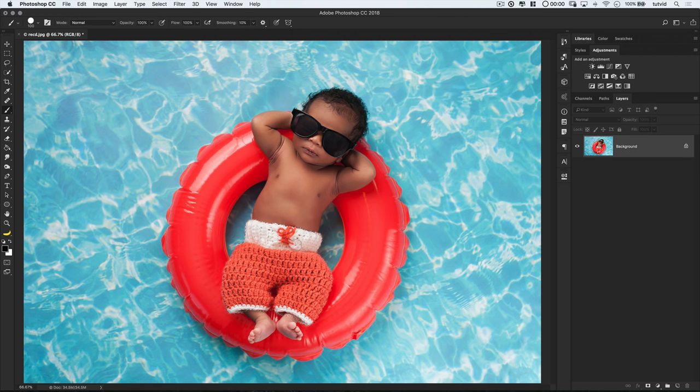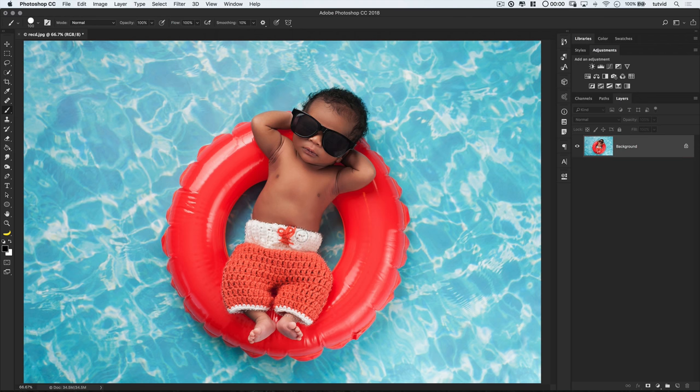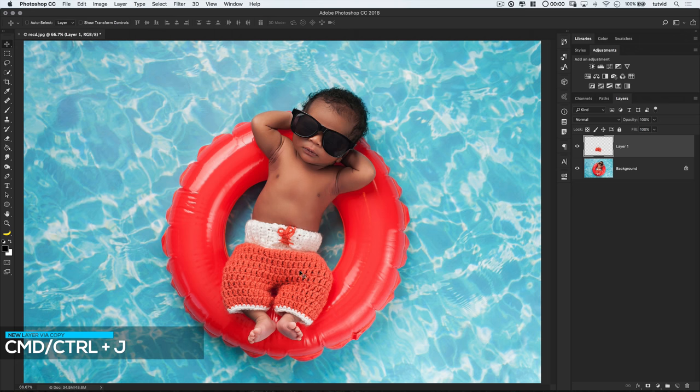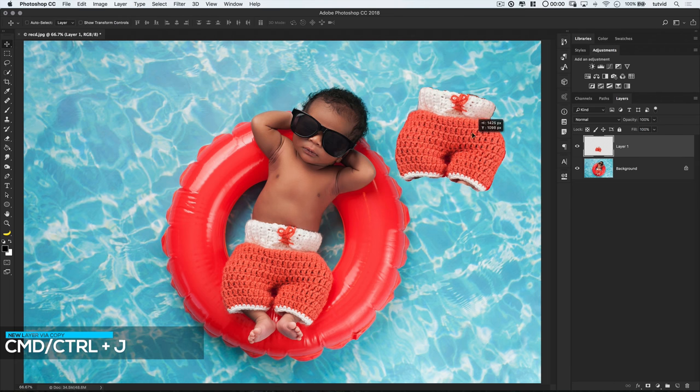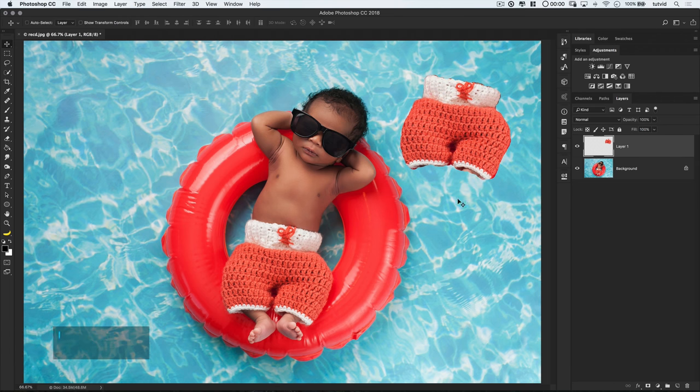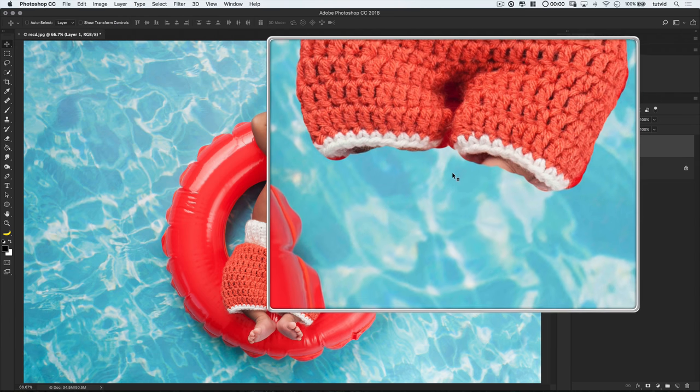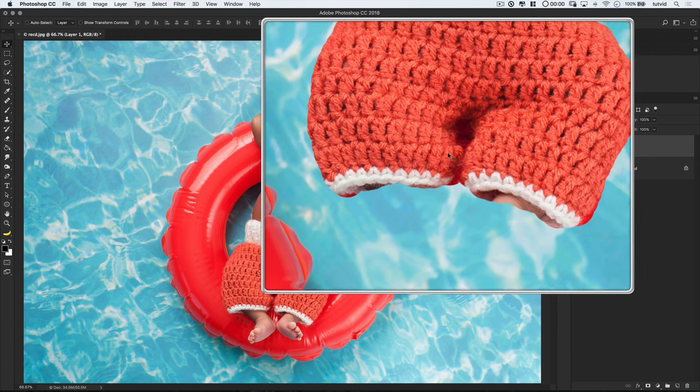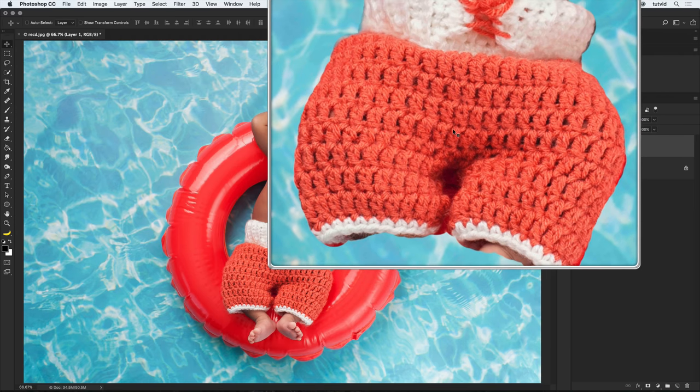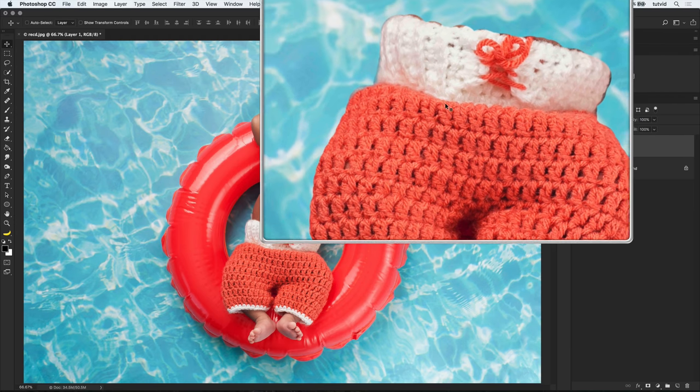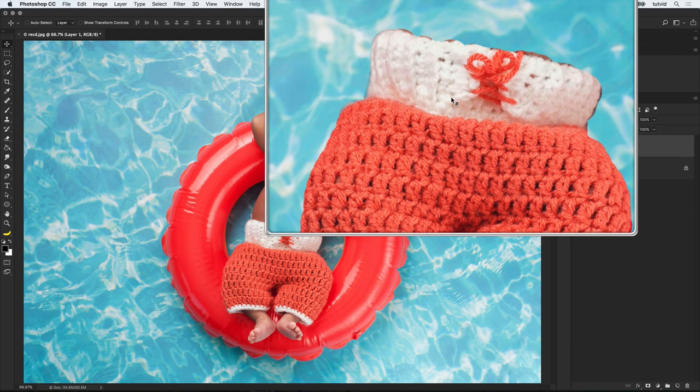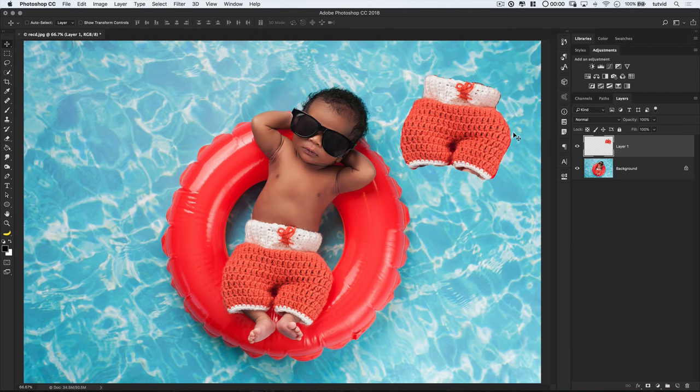With the selection active, we can now use the hotkey Command or Control-J to copy his little swim trunks up onto a new layer. I'll drag the trunks out over the water so we can see the edges of the selection. But look at this. Because we used a hard-edged brush, the selection isn't very natural or pretty to look at. It's very sort of hard-edged, right?